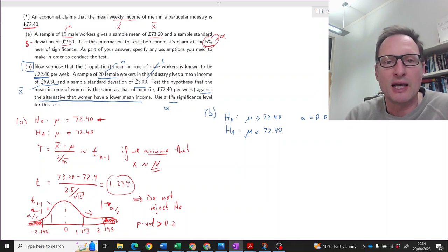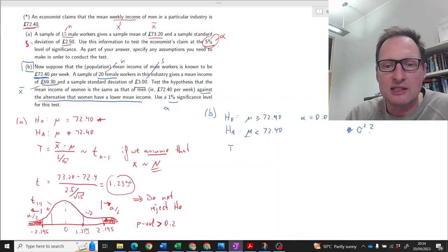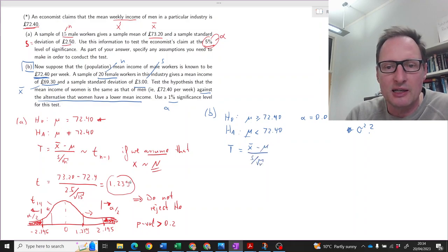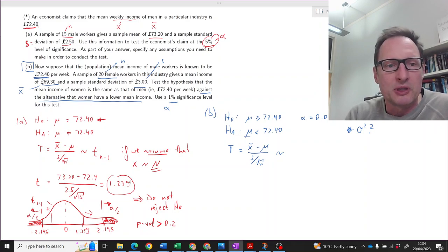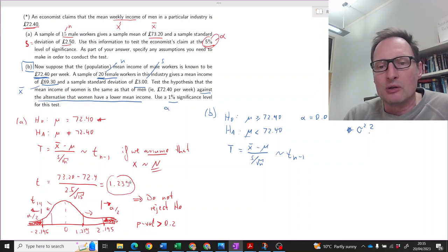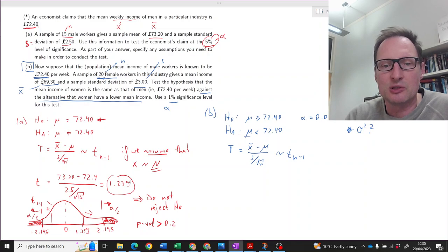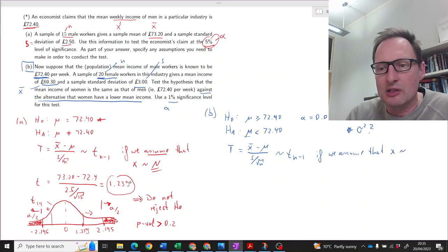Do we need a t-test or a z-test? Again, we don't know the population variance, so we have to use a t-test statistic: x-bar minus mu divided by s over square root n. How is that distributed? Same argument as before — we have no information about the distribution of weekly female incomes, we don't have sigma, and we have a pretty small sample size of n = 20. That's too small to confidently apply the central limit theorem, so we are working with the small-sample t-distribution — but only if we assume that X, the weekly income of female workers, is normally distributed.